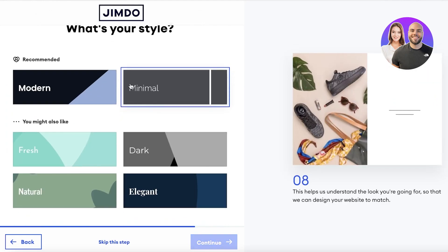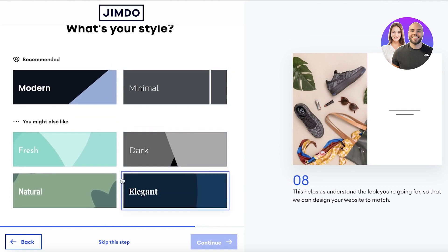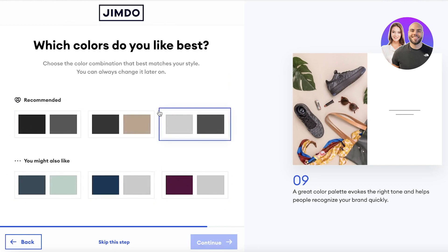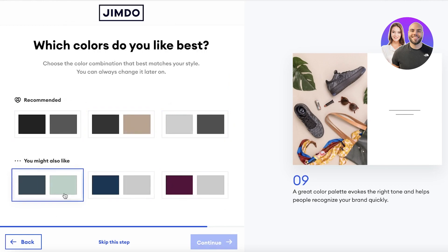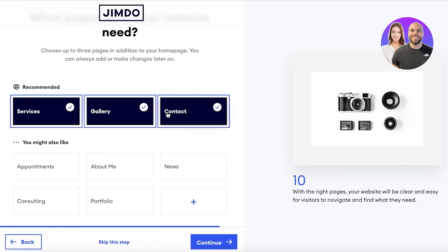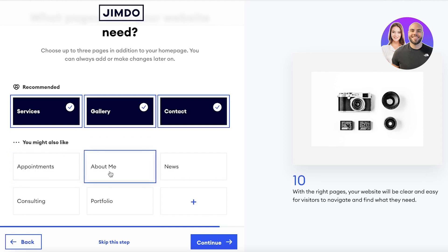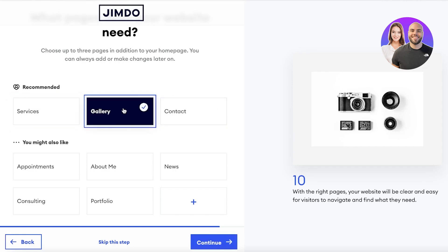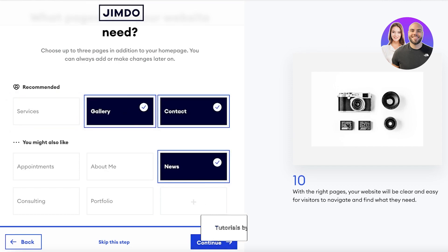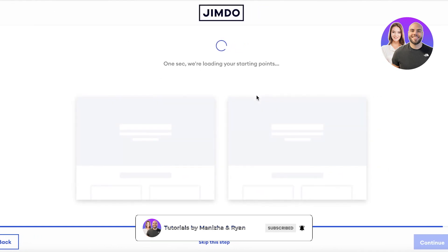You can add the basic niche of your website — for us let's say it's Fashion and Clothing. Then you can choose a specific style to be applied to your website: Modern, Minimal, Fresh, Dark, Natural, Elegant. I'll go with Dark. Then you have multiple color scheme recommendations — let's go with this one. Then you have basic widgets to add to your website: Services, Gallery, Contact, Appointments, About Me, News, Consulting, Portfolio. I think I'll go with Gallery and Contact.